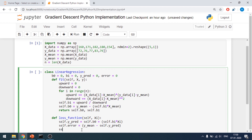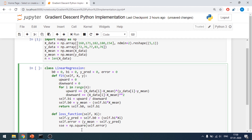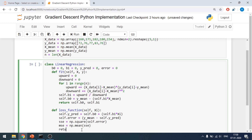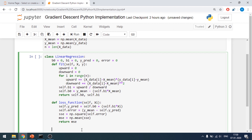Now I'll find the sum of squared errors: SSE equals np.square of self.error. Then I'll find the MSE, which is my loss function: MSE equals np.mean of SSE. I'll return the MSE. Now we will make our loss optimizer, which is my gradient descent.